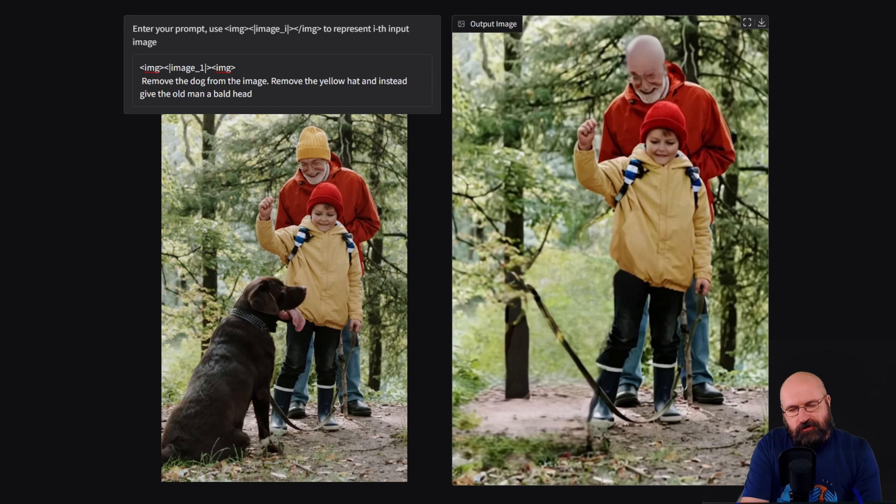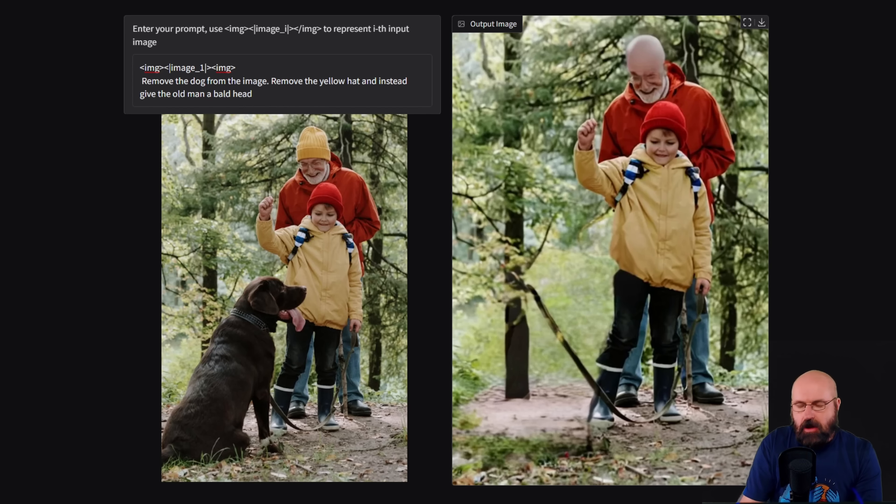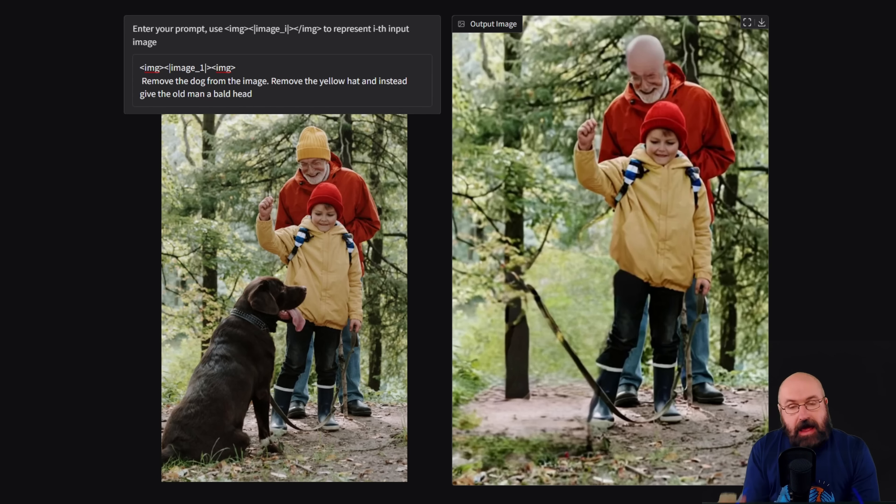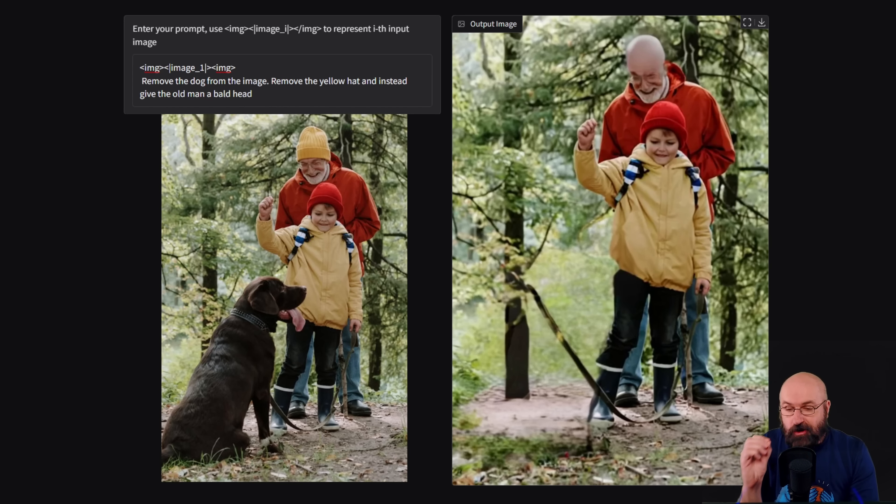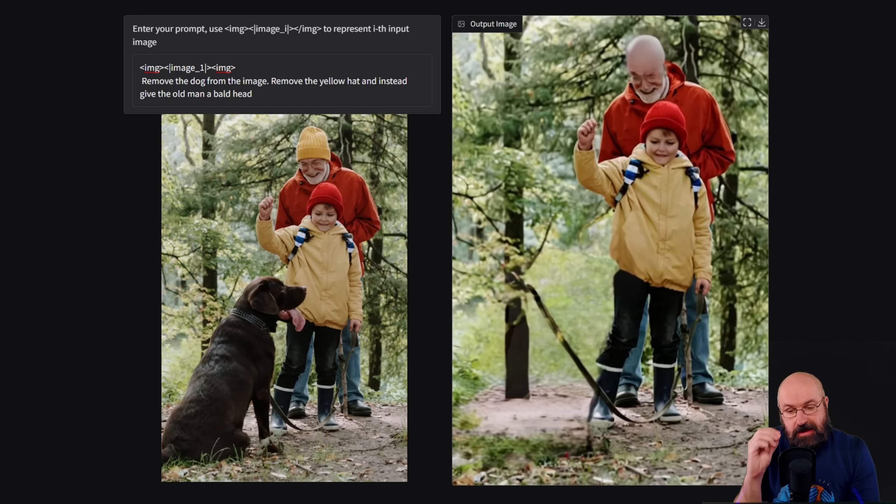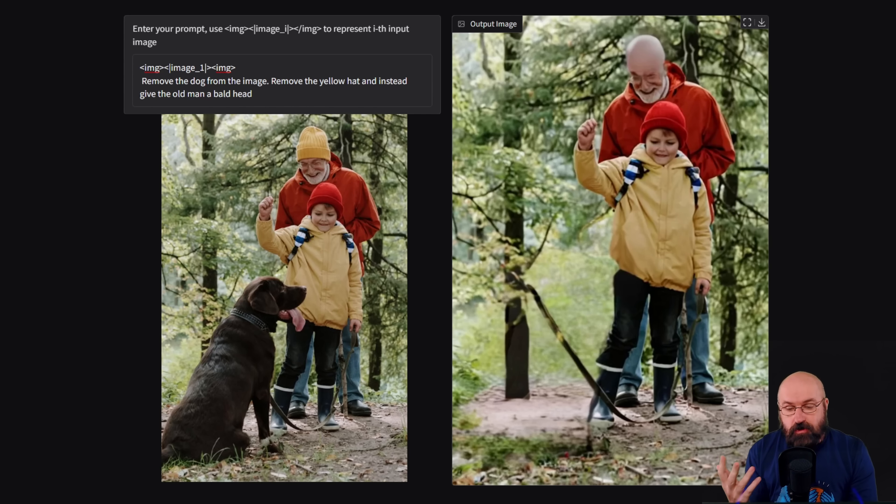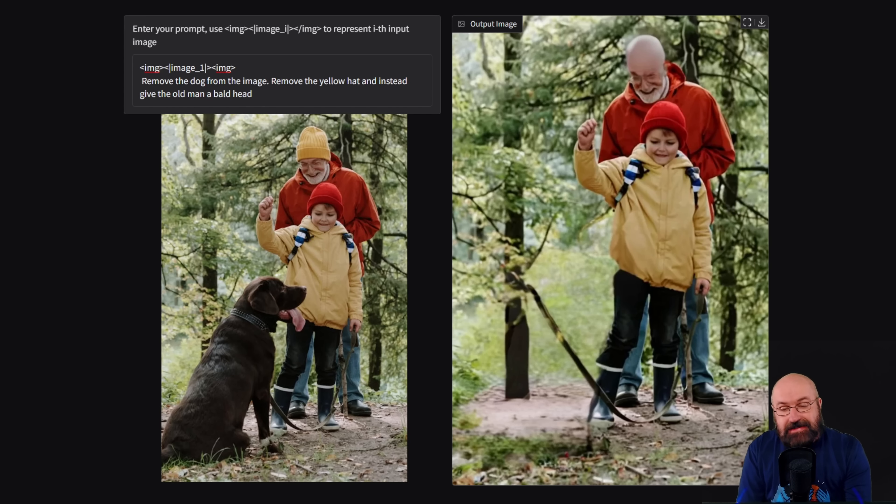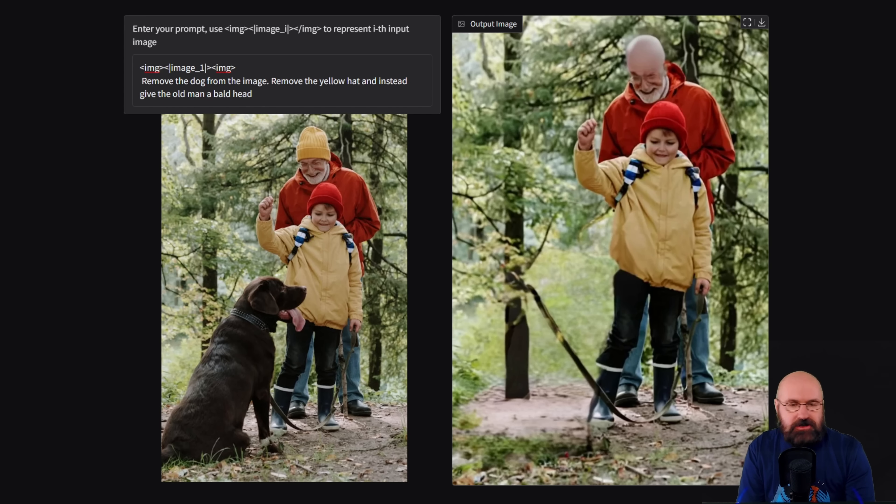It looks a little bit like a Harry Potter scene here. And it actually extended the leash in a correct way. So I have to give it the benefit that it actually did it in a good way. And the background also looks nice. It replaced the tree, actually connecting it to the ground at the right position. So it does a lot of good things.